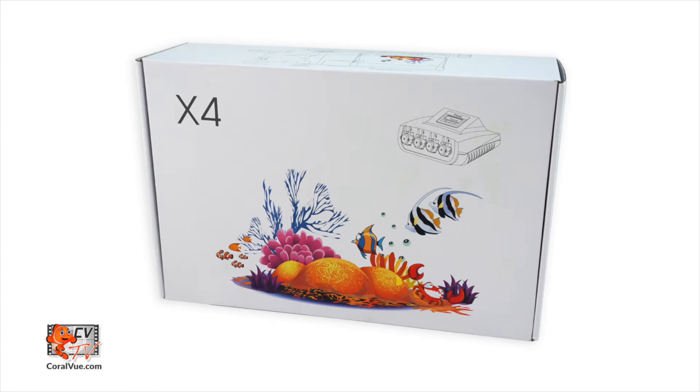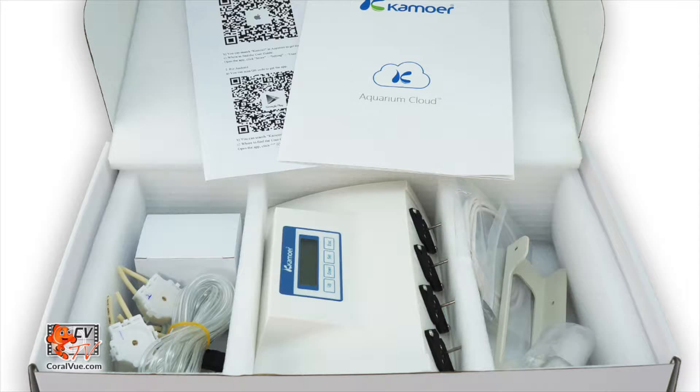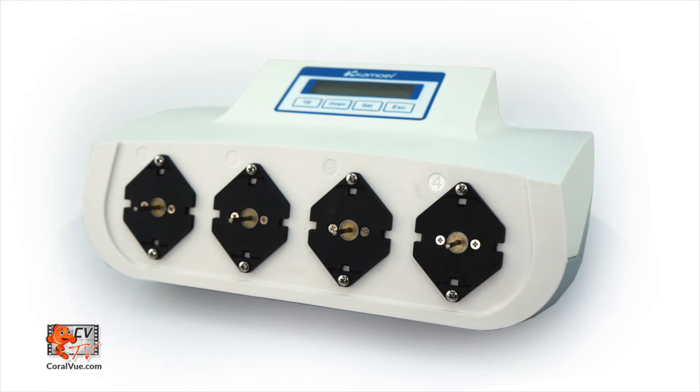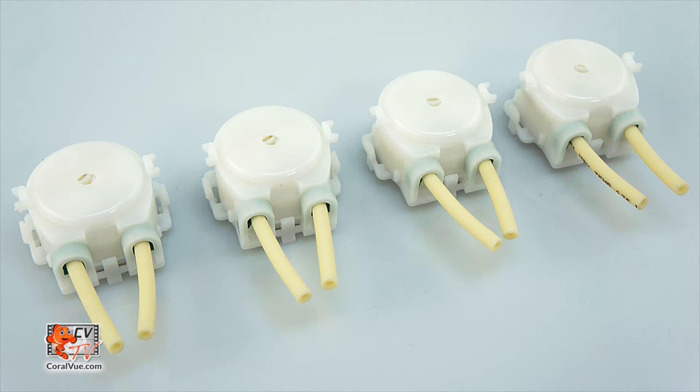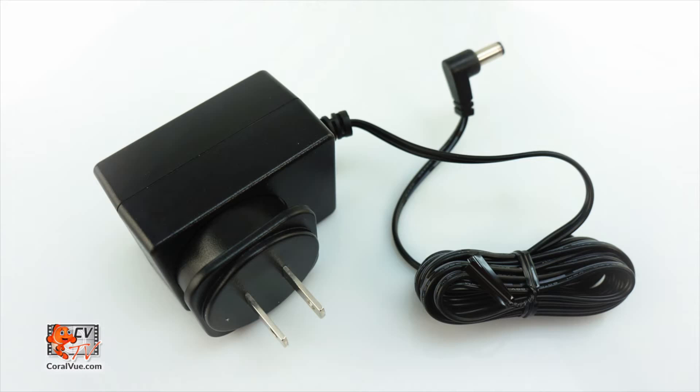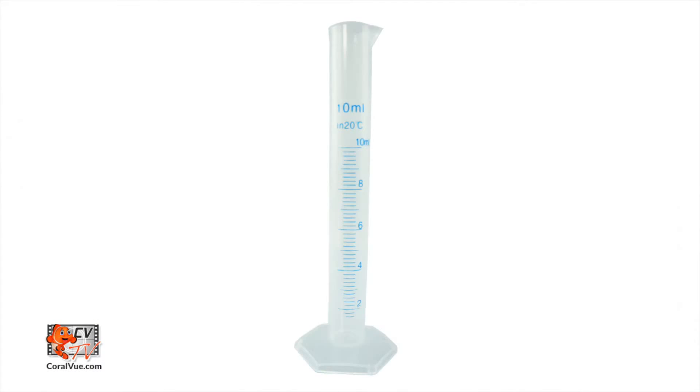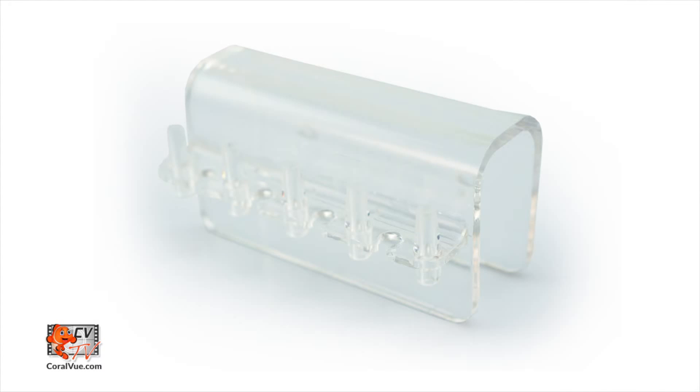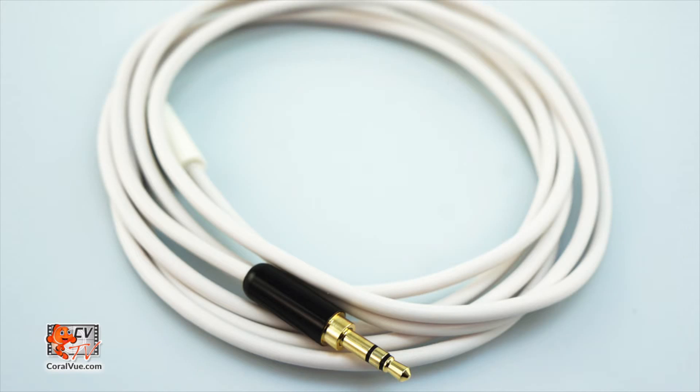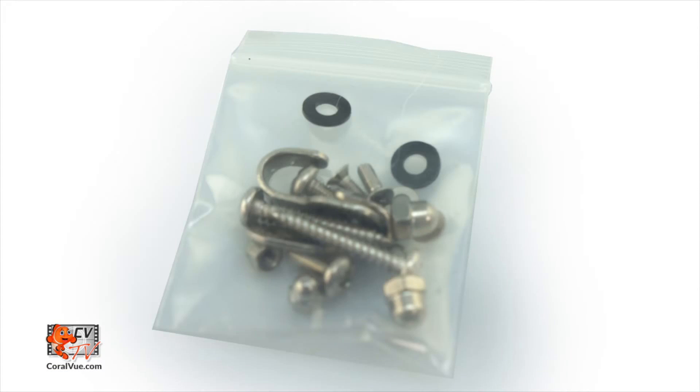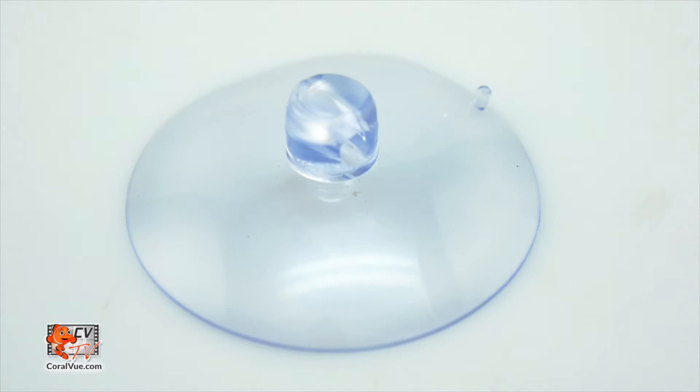Before we get started with the installation, let's make sure that everything is included and nothing is missing from the box. The box should include the X4 dosing unit, 4 individual dosing heads, a power adapter, a mounting bracket, a graduated cylinder, tube bracket, a temperature probe, PVC transparent tubing, hardware, and a suction cup.